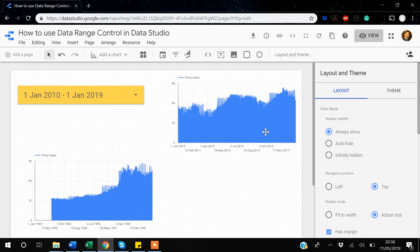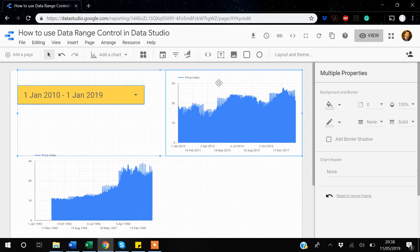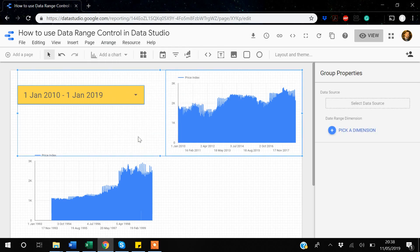If you accidentally disconnect a graph from the date range control, you can reconnect it. Click the date range control, then click the graph, go to Arrange, and group them together. The connection will be re-established. That covers everything about the date range control in Google Data Studio — thanks for watching.